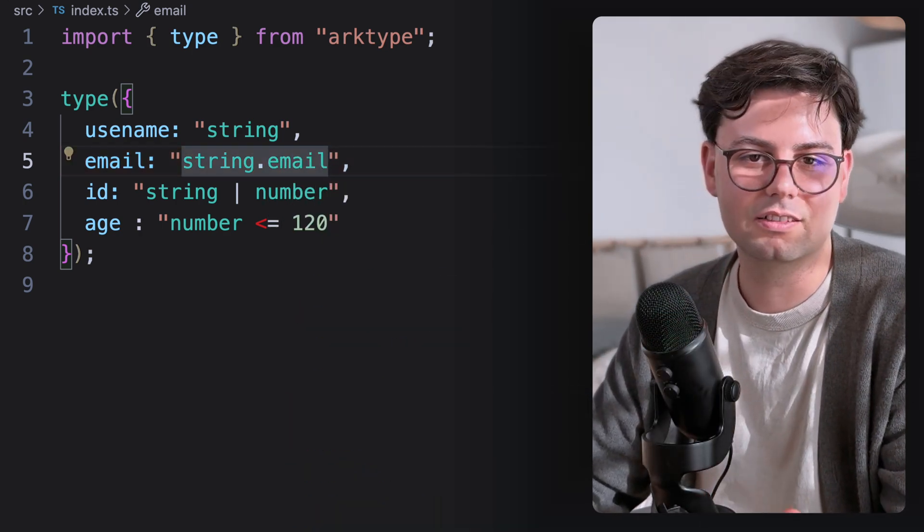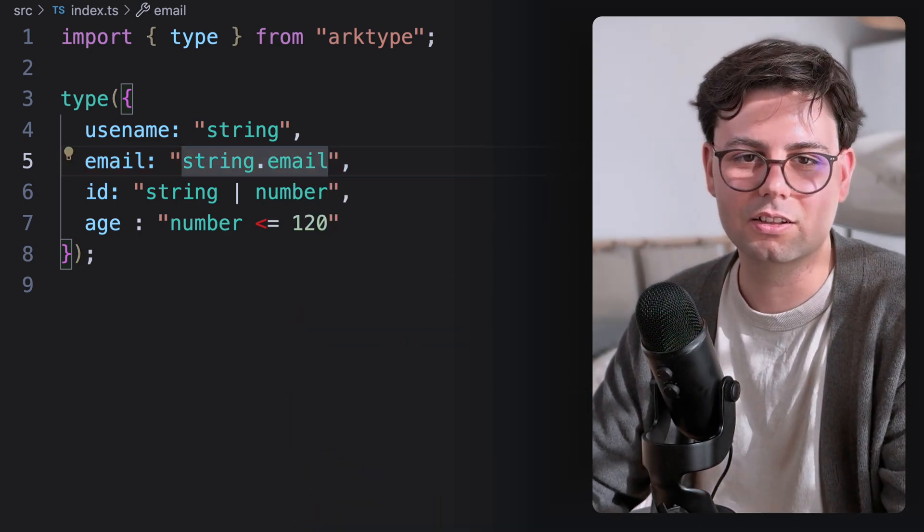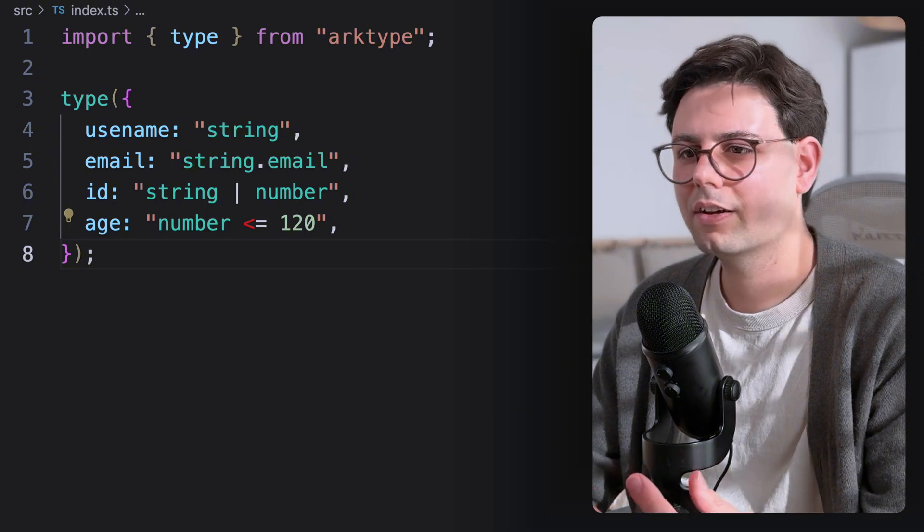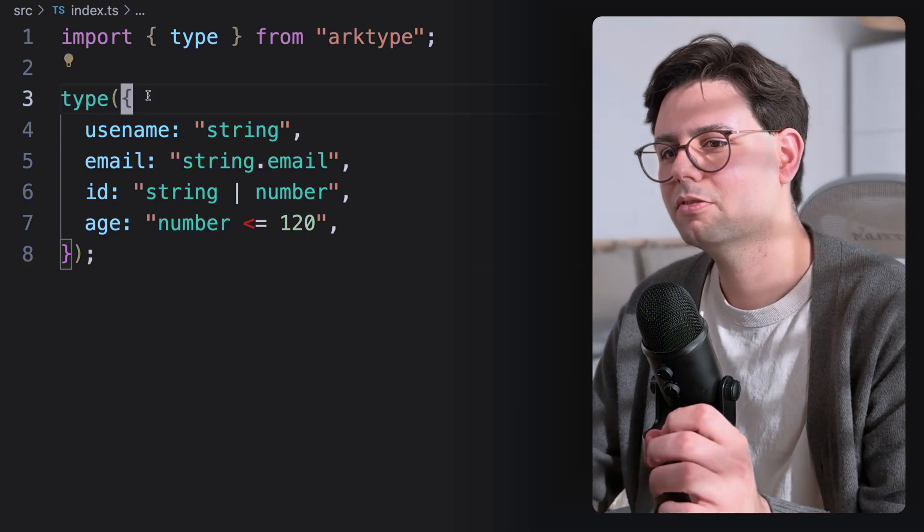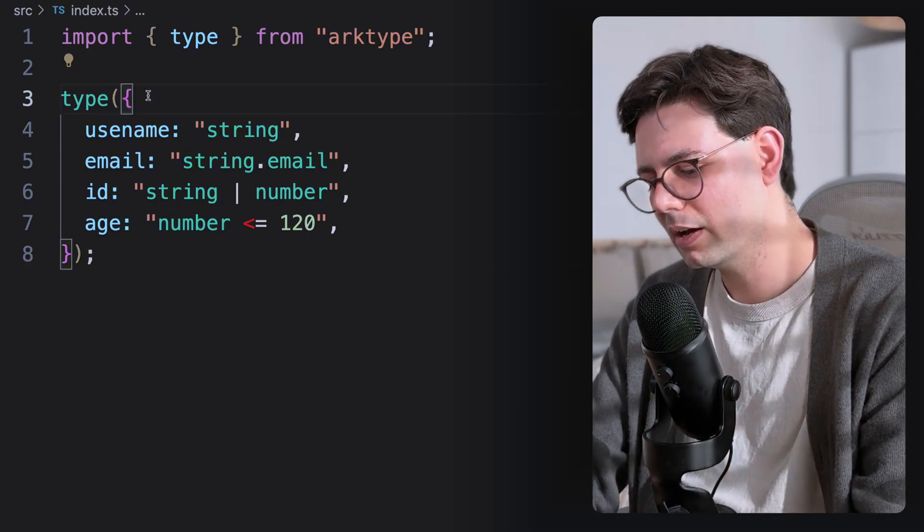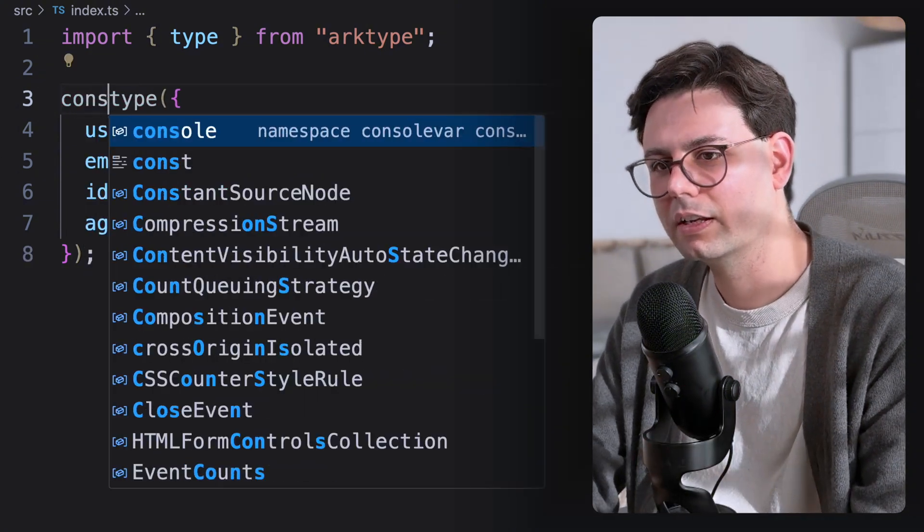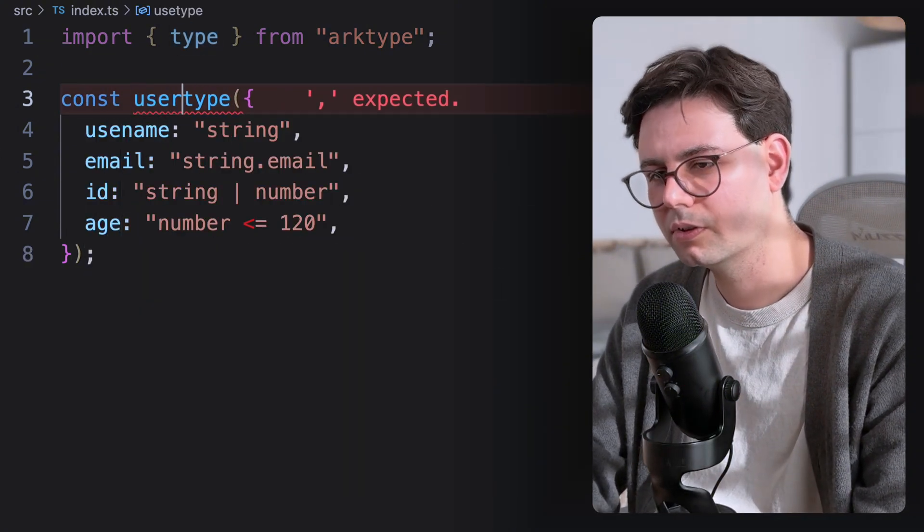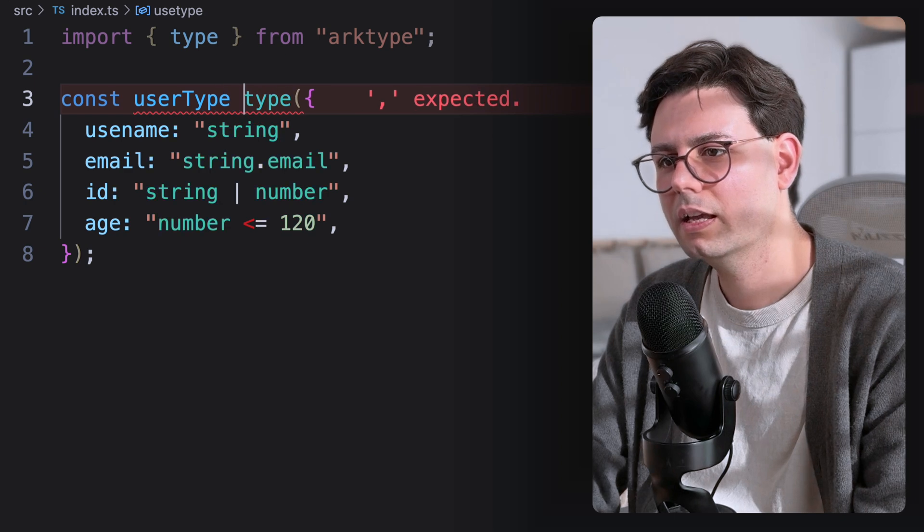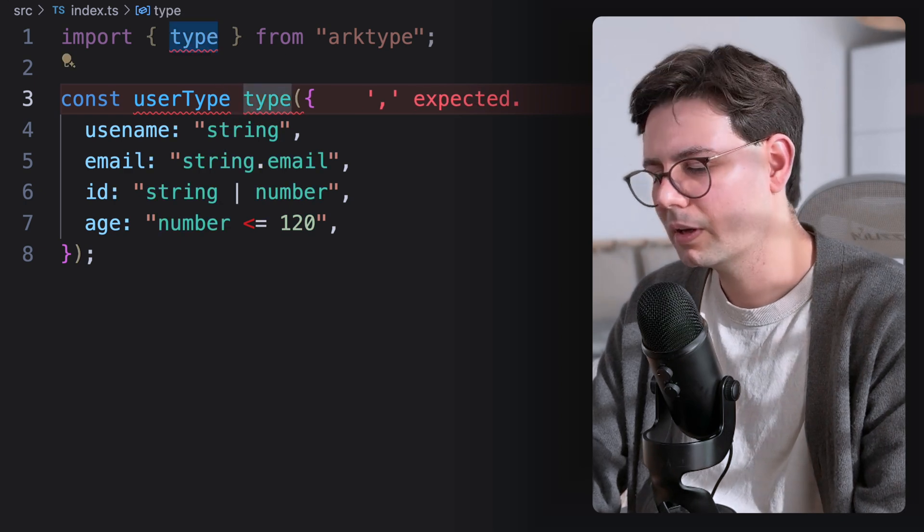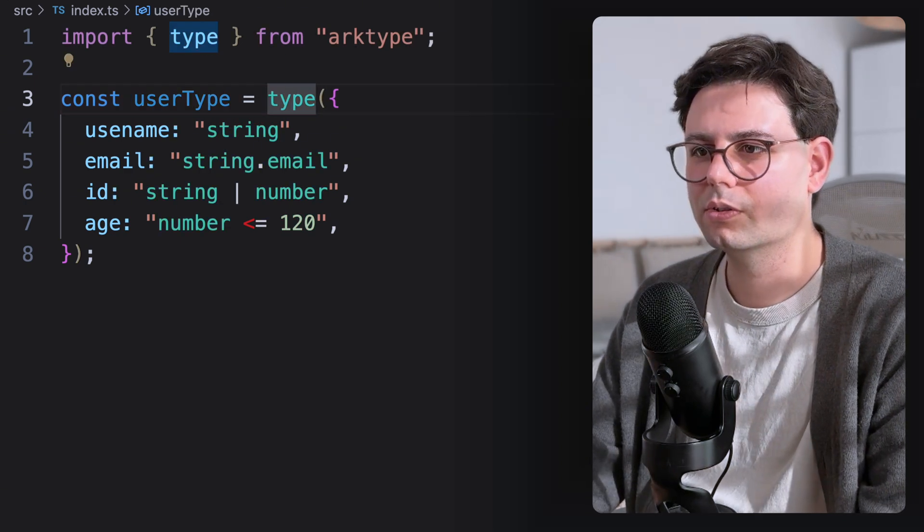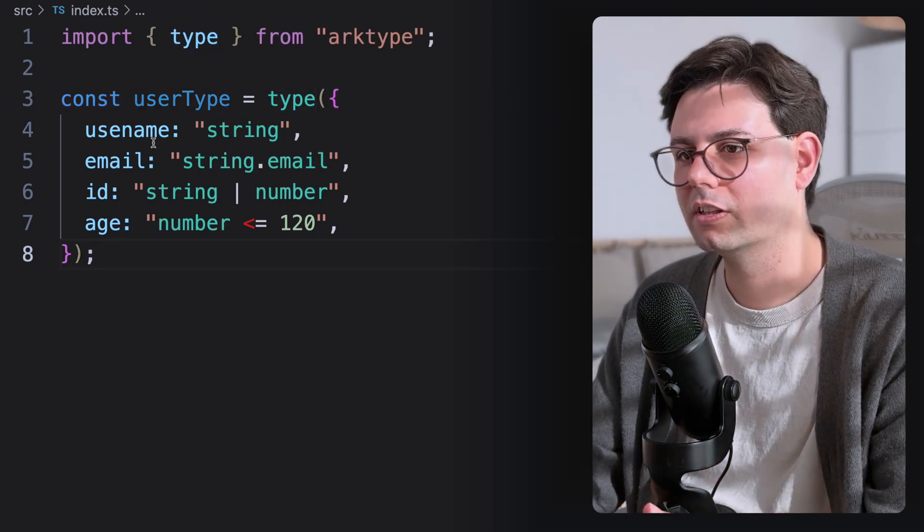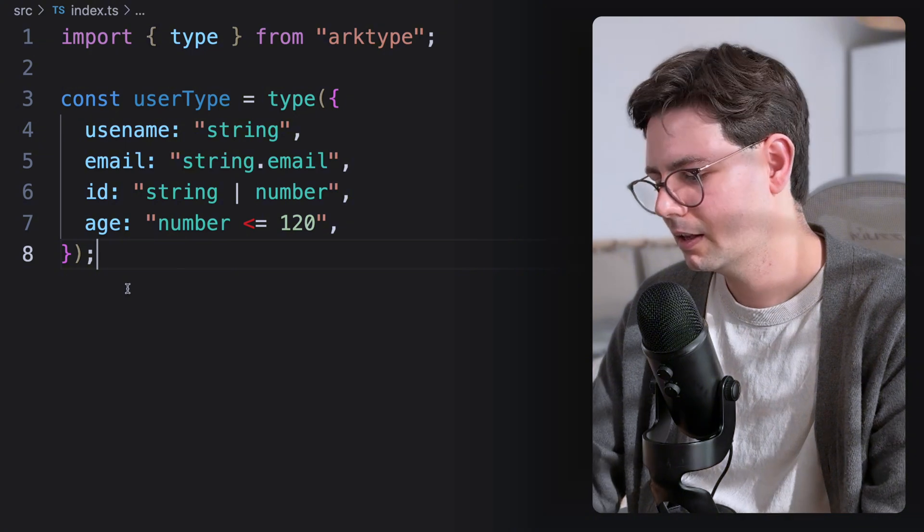And just like that, it works. Okay, so now that we have our type defined, let's go ahead and give it a name. I'm going to call this user type. And now we can just use it to check if an object actually matches this type.